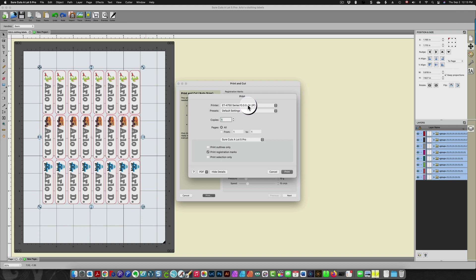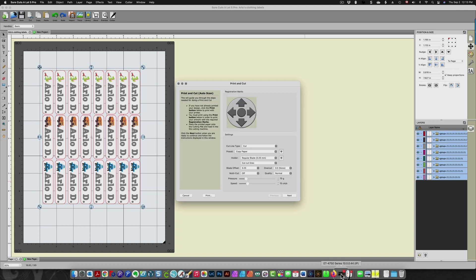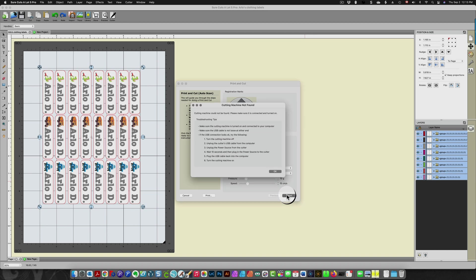It's printing out right now. Then I click next. It says that my machine needs to be turned on. I have done that.